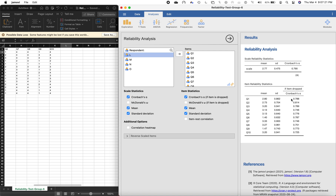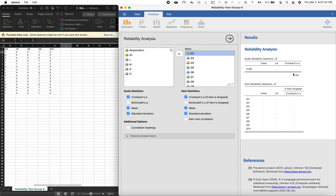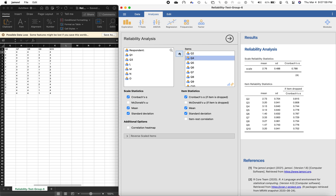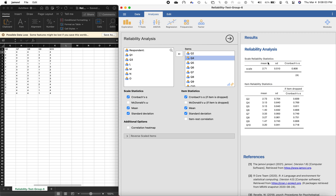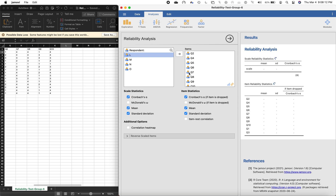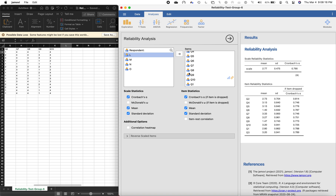The item analysis shows what happens to the Cronbach's alpha if we drop each item. For example, if we drop Q1, the Cronbach's alpha becomes 0.788. If we drop Q3, it becomes 0.808. We can test this by actually removing Q1 and see it drop to 0.788 as stated. Since we still have 10 items, a Cronbach's alpha of 0.79 is an acceptable value indicating the test is reliable.